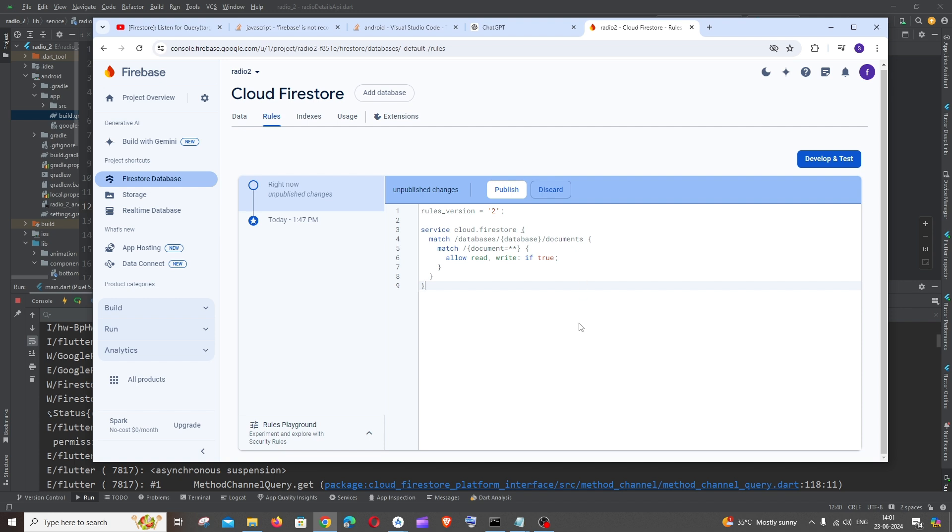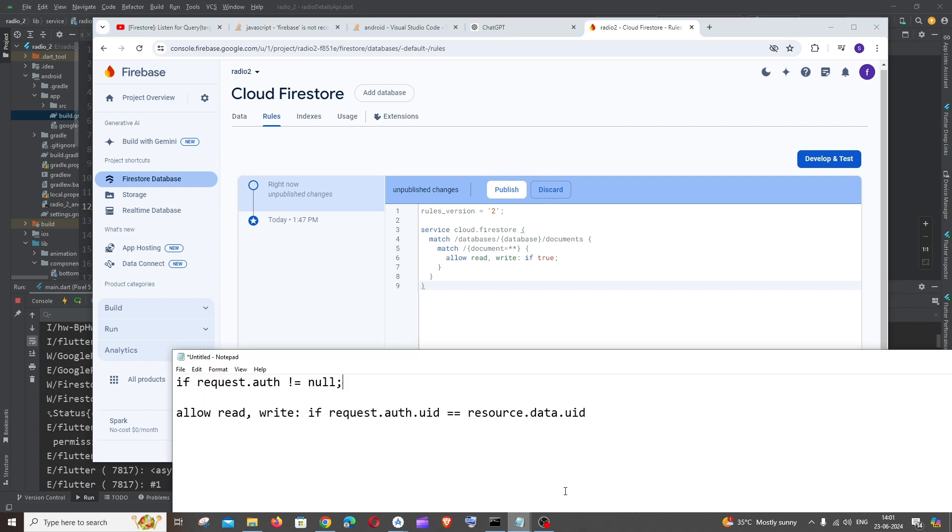But in case if you are moving this code to production, I would recommend you to have more safety measures like this. Rather than having here only if true, you need to have request.auth not equal to null in case if you have used Firebase authentication.